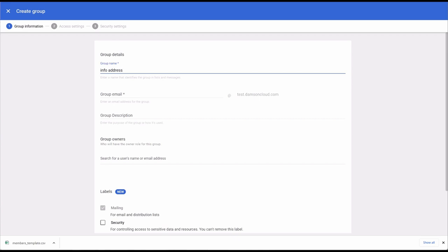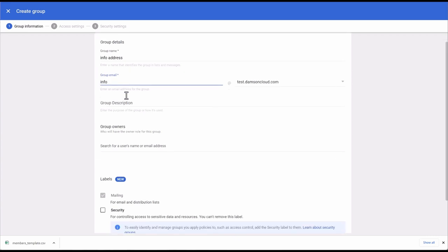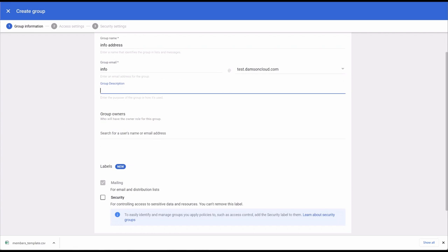So the group name is 'info'. Now I'm going to enter the group email address — addresses can be 63 characters long, that's the characters before the at symbol. I'm going to name this 'info'. Now we're going to give the group a description — enter the purpose of the group or how it's going to be used. The information appears in the group's about page. You could include information about group members, group content, an FAQ, links to related groups, and so on.